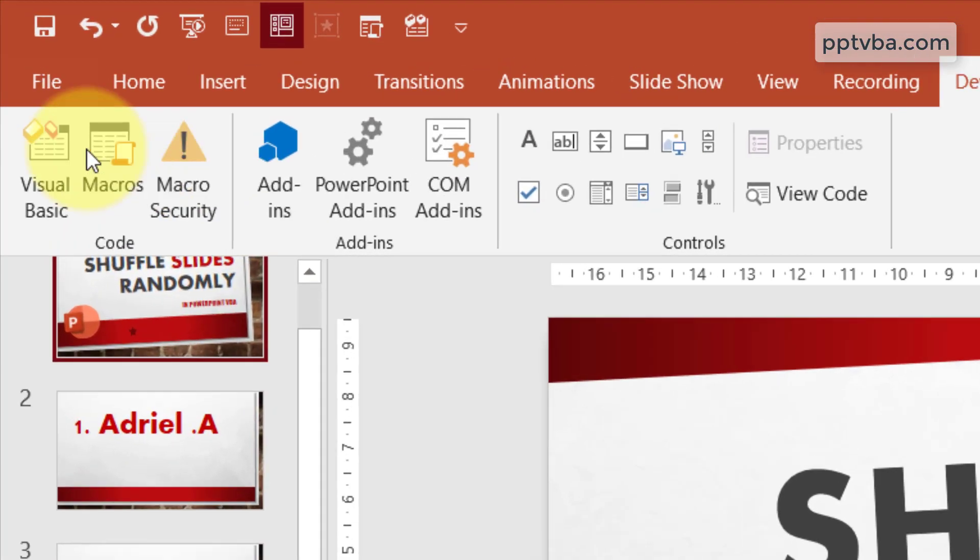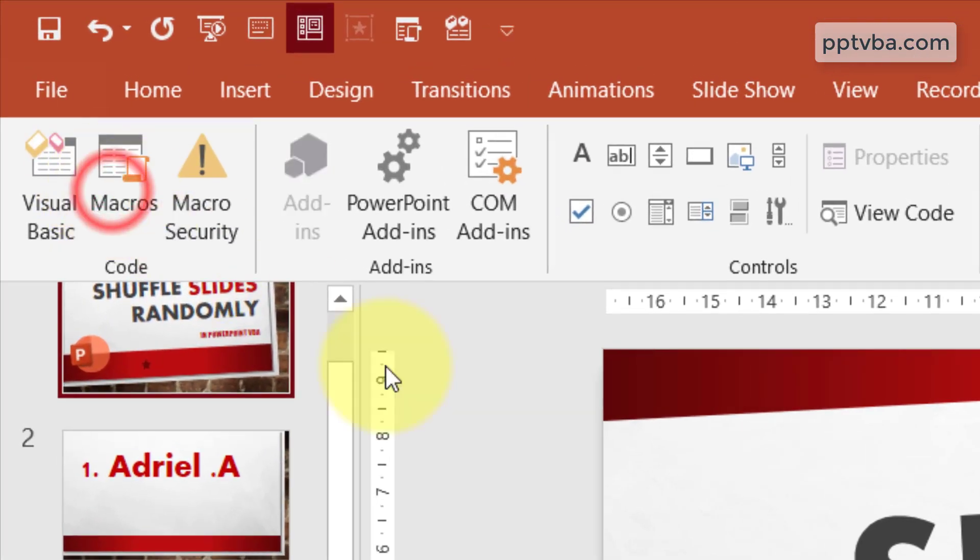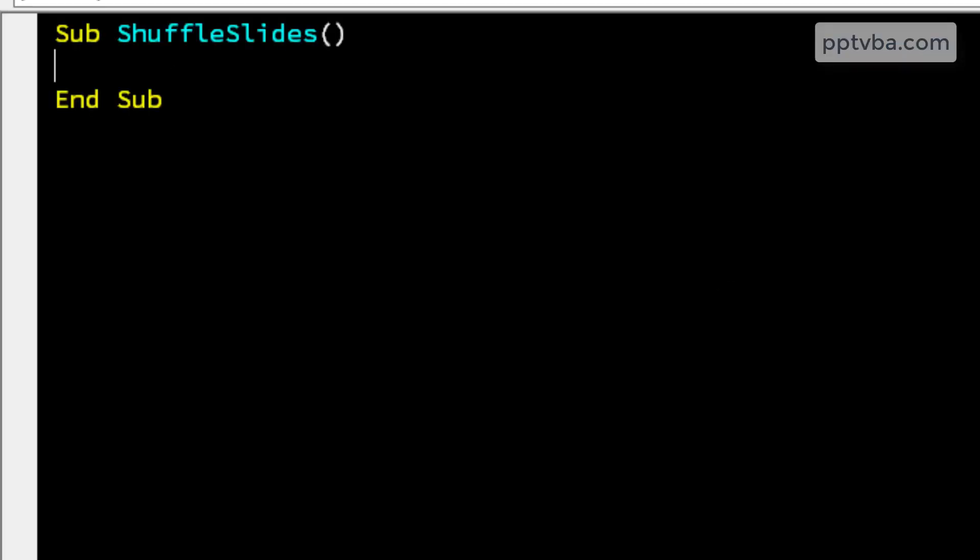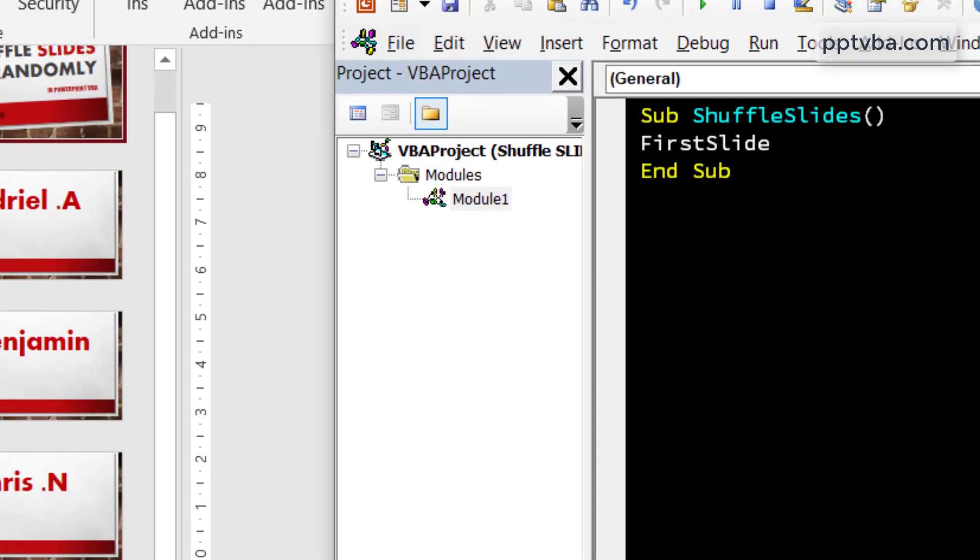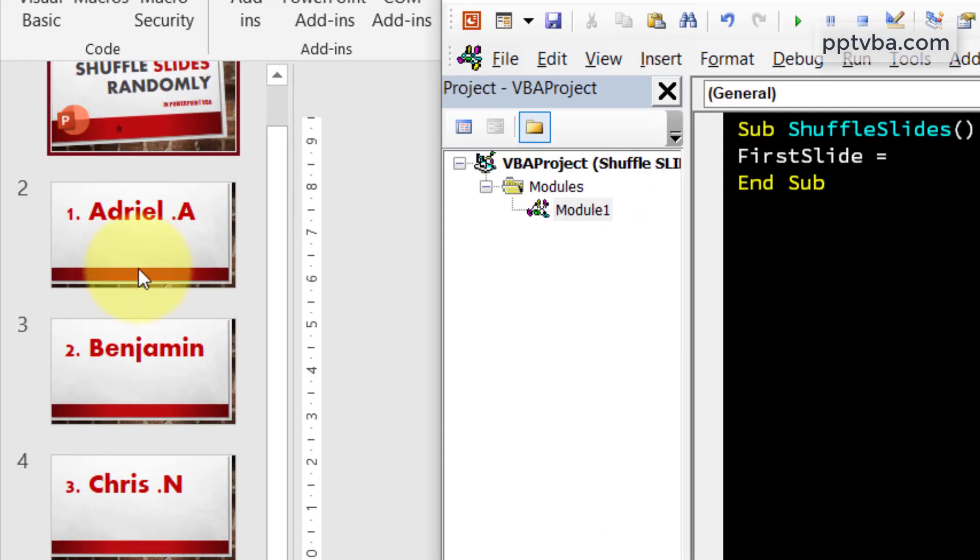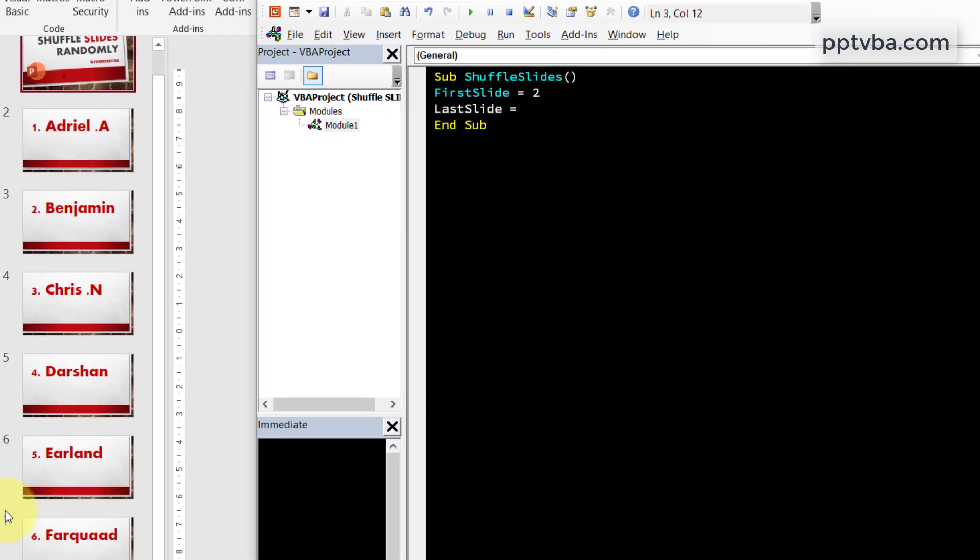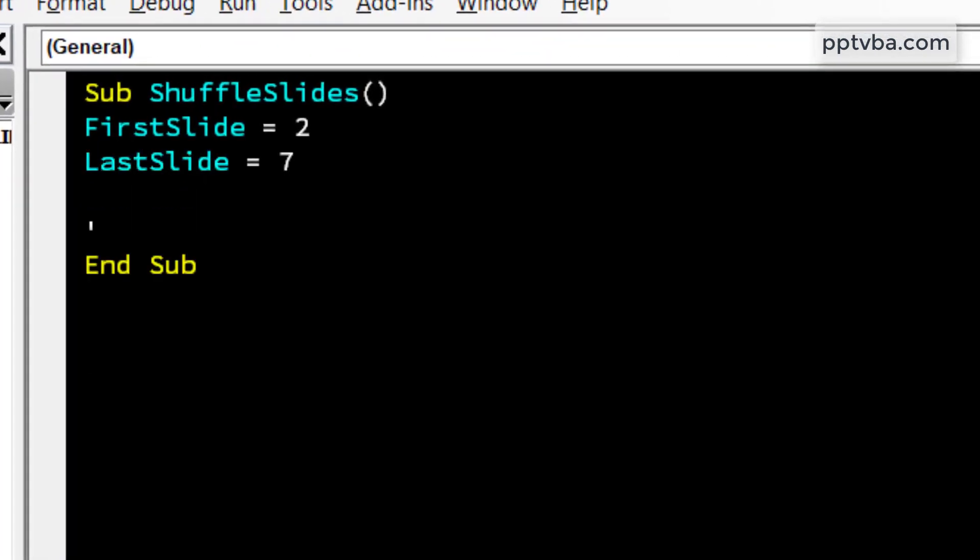So now go to macros, let's make a macro called shuffle slides and now click on create. Firstly, we need to set our range. What is our first slide that we need to shuffle? That is slide number 2. What is the last slide that we need to shuffle? That is slide number 7.